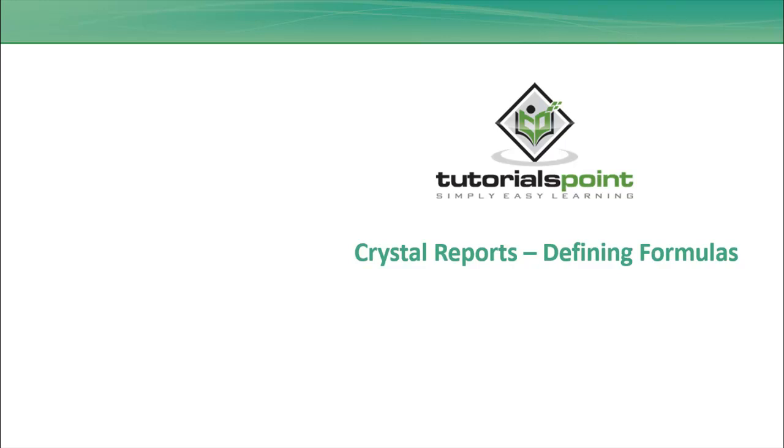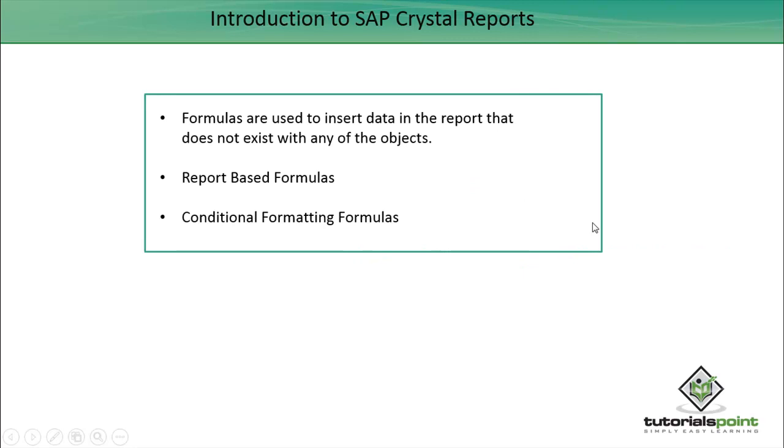Hello friends, welcome to Tutorials Point. In this tutorial, we will discuss how we can define formulas in SAP Crystal Report for Enterprise. Formulas are required to insert any custom calculations at the report level which doesn't exist into any of the objects from the data source.